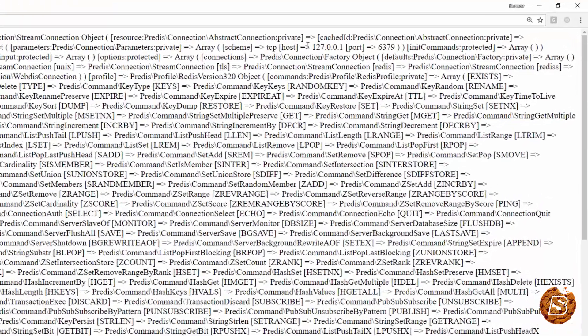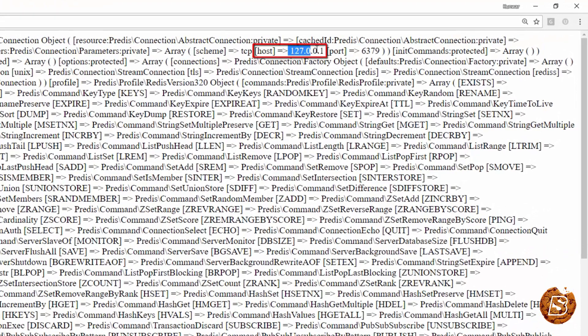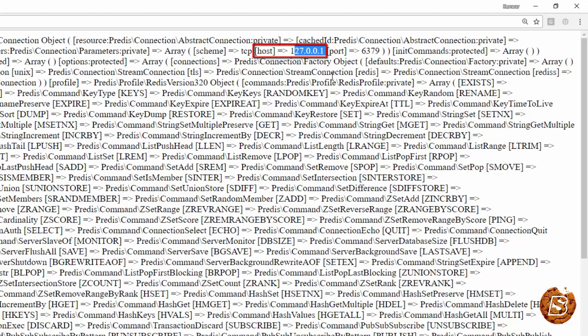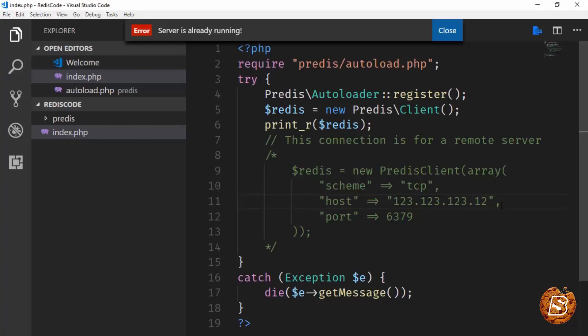You can see that it is currently connecting to localhost, and the port is 6379. The IP address is 127.0.0.1, which refers to our localhost.